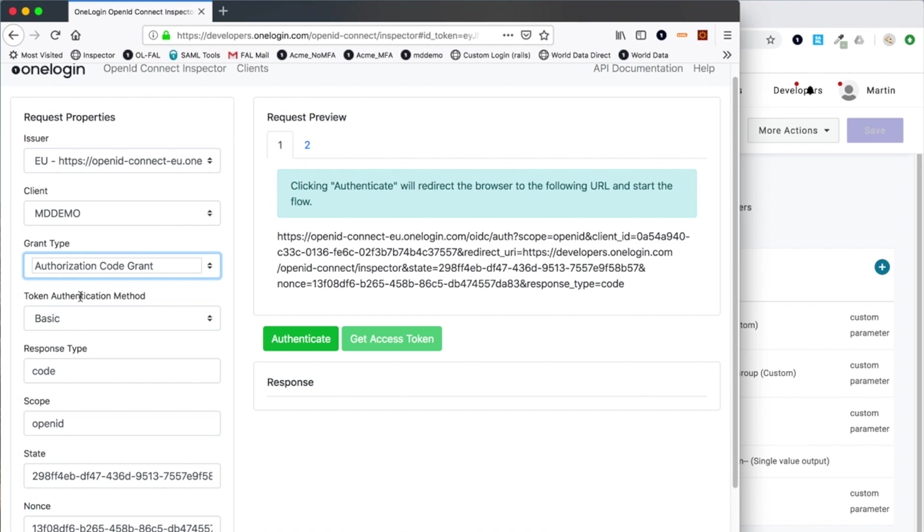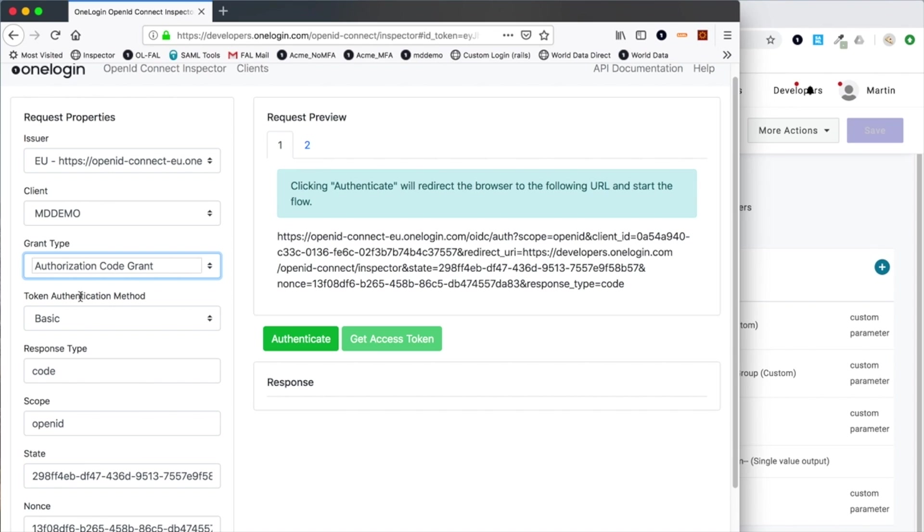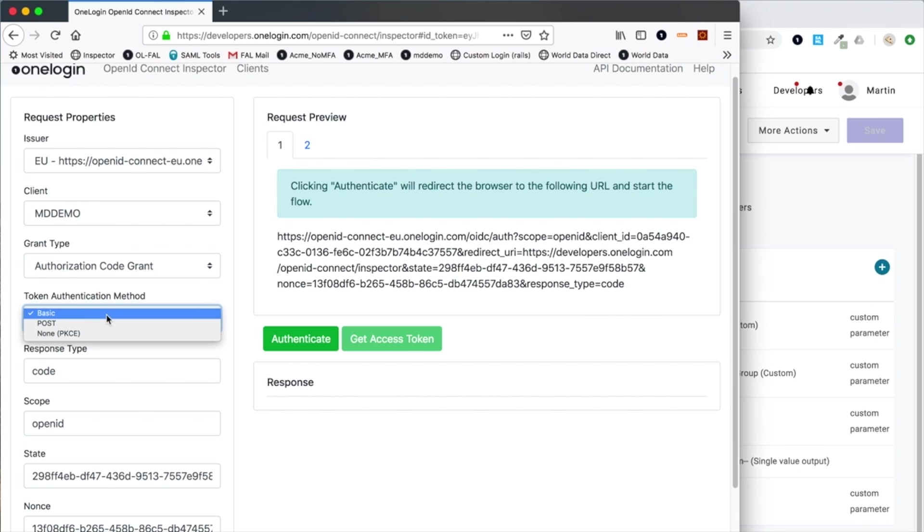In this case, it becomes a two-step process. Implicit is just sending a request and in that response you actually get the identity token and optionally the access token. With an authorization code, in response you initially get just a code, hence the name, and that code is then exchanged via a back channel connection between the client application and one login to obtain the identity and access tokens and refresh tokens as well.